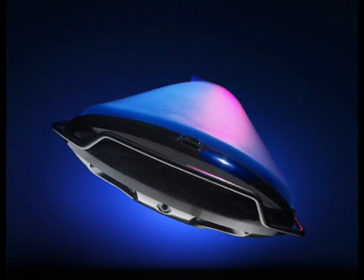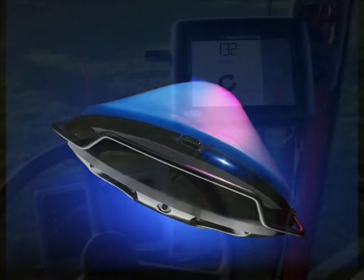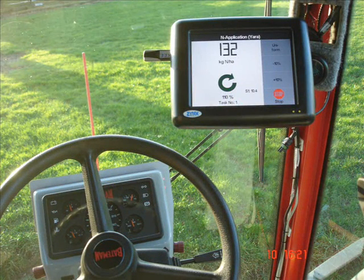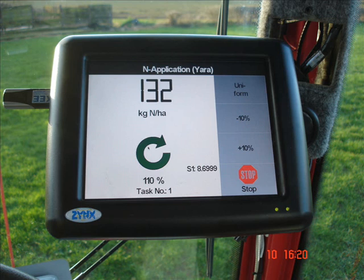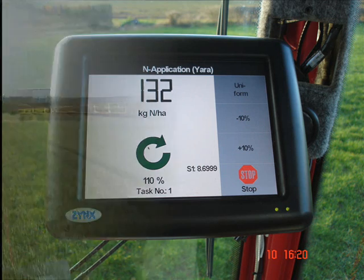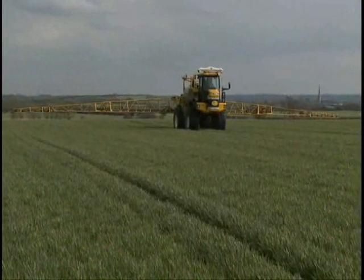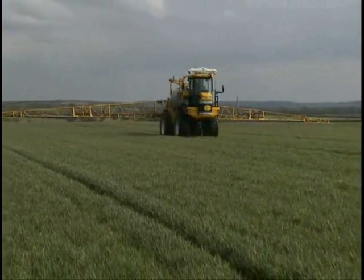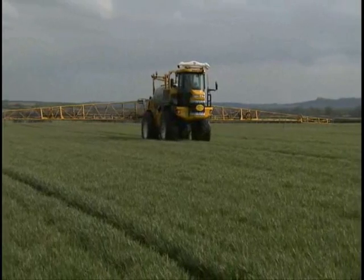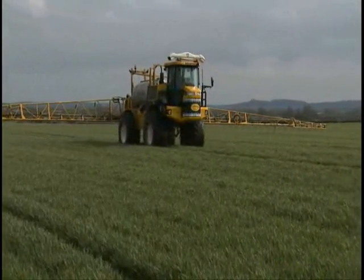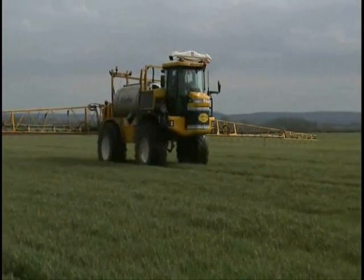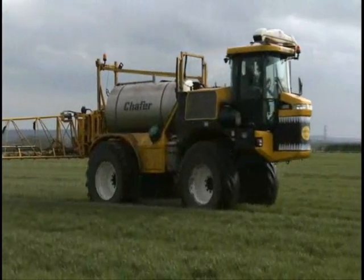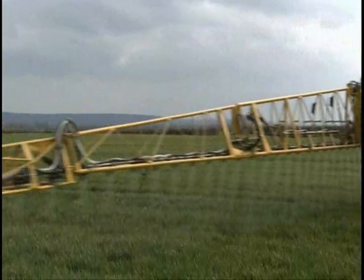Light reflectance from the crop is picked up by the sensors and passed to the sensor computer. The computer calculates the optimum nitrogen requirement for that specific area of the field from these readings. The rate controller then alters the aperture on the spreader to allow the correct nitrogen rate to be spread. All of this happens instantaneously and means that the spreader is continuously adjusted according to the crop's requirements as the tractor passes over the field at normal working speeds.